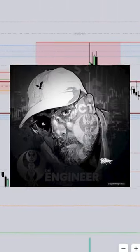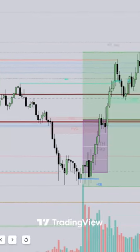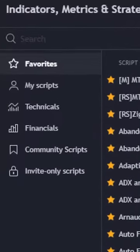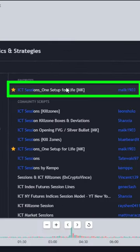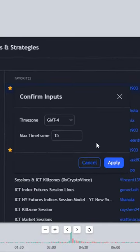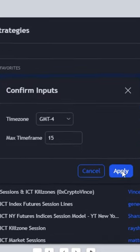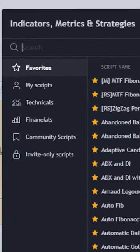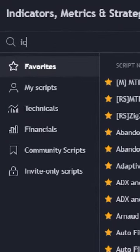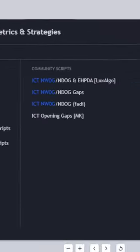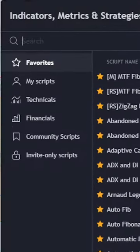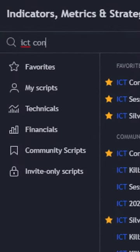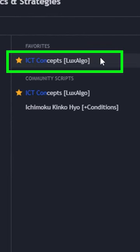Must-have ICT indicators on tradingweave.com: The first must-have indicator is ICT Sessions. Set your max time frame to 15 seconds. The second must-have indicator is ICT New Week Opening and New Day Opening Gap, from Lax Algo — click it at your chart.